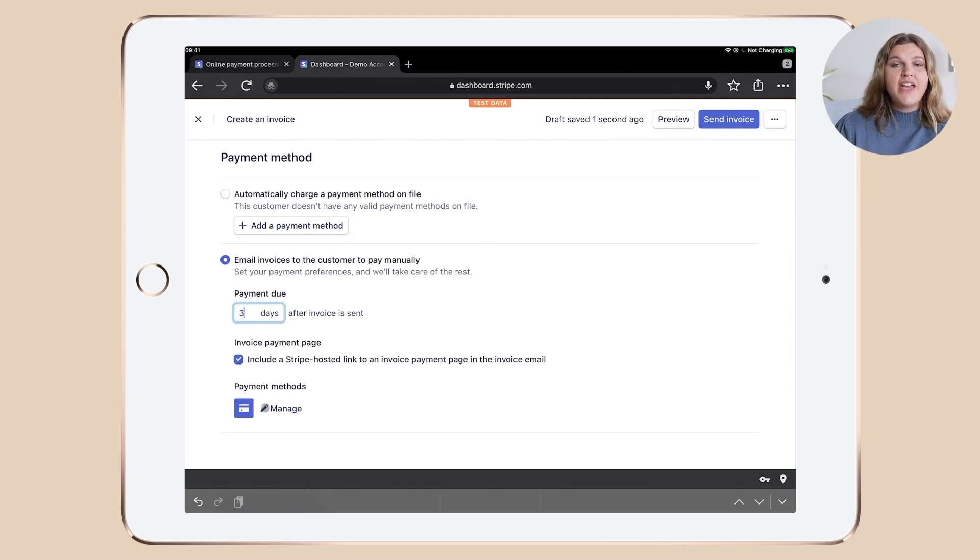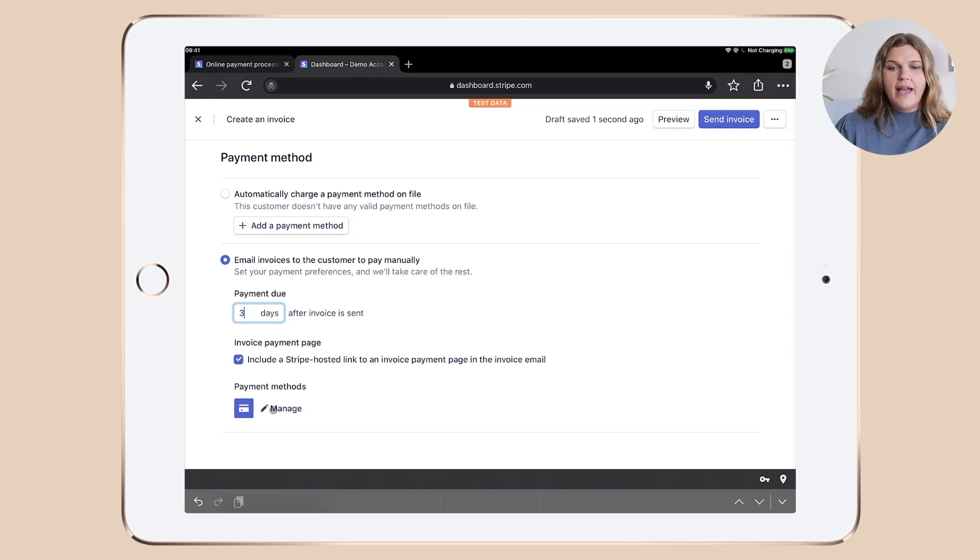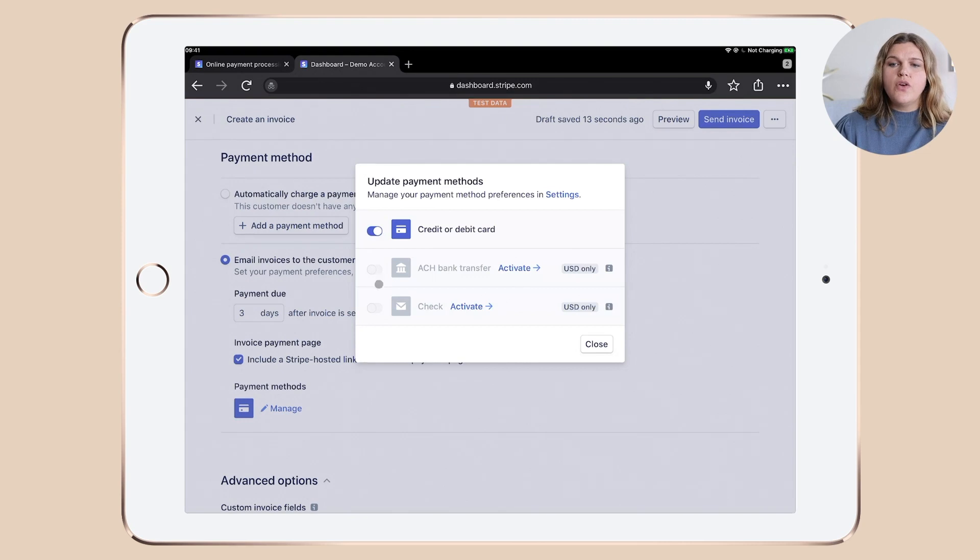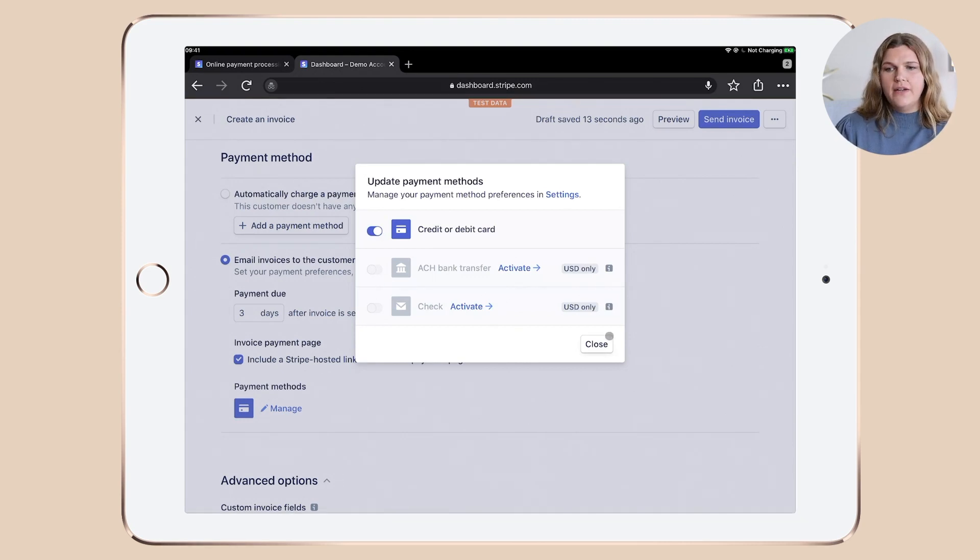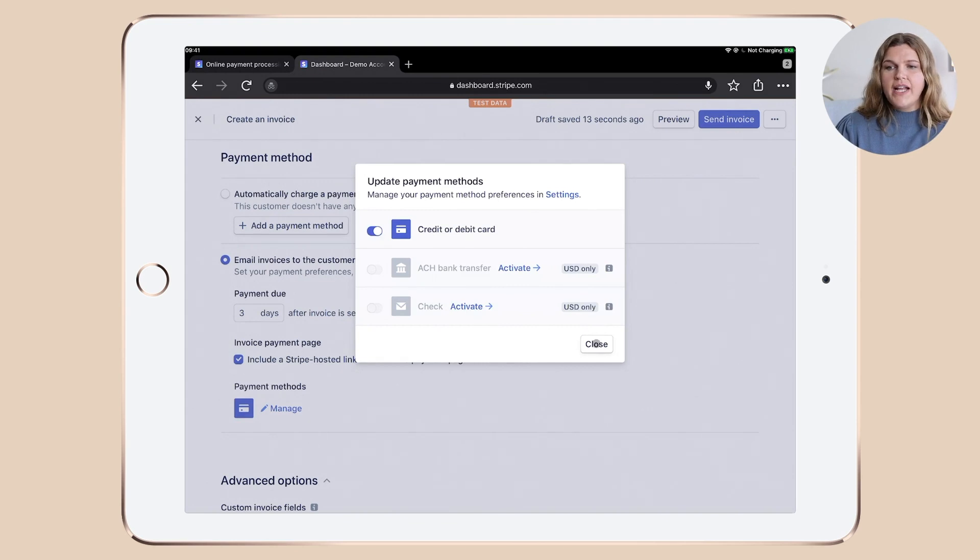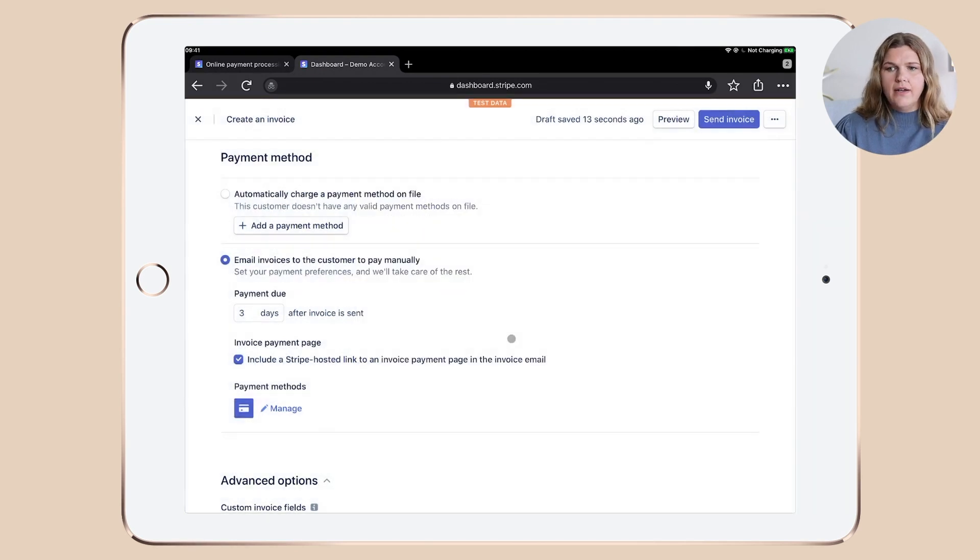Then click the pencil icon and manage and make sure that all the payment methods you want to offer to your clients are enabled here. Once you're good with the selection, click close.